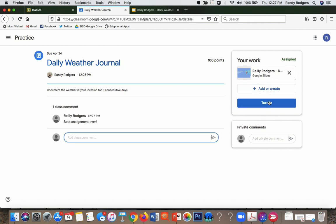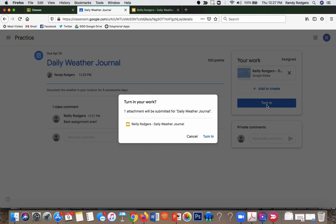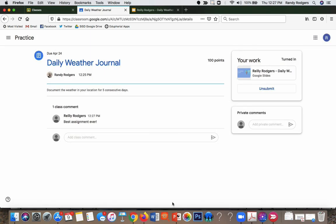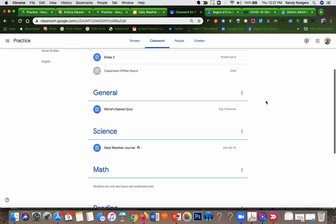And then I'm going to click turn in. Notice it says one attachment will be submitted for daily weather journal. All right, so the student's got their work turned in. So that's nice and easy, isn't it.